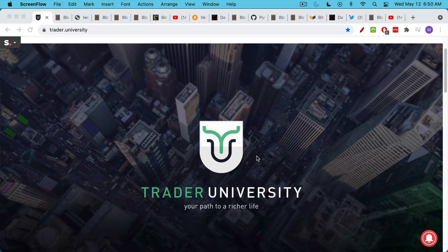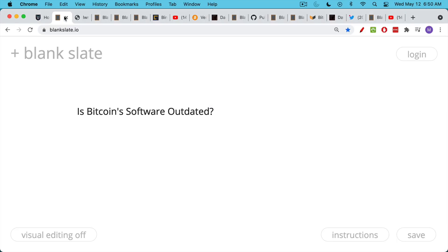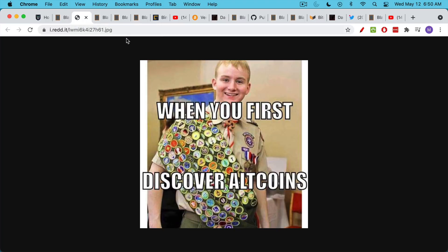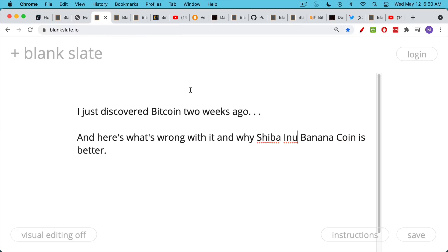This is Matthew Cratter from Trader University, and today I want to talk about whether Bitcoin software is outdated. I've been getting a lot of emails and messages from people who are just discovering altcoins and cryptocurrency, usually for the first time, and it goes something like this: I just discovered Bitcoin two weeks ago, and here's what's wrong with it. It uses too much energy, this and that, and because of this, Shiba Inu banana coin, whatever it is, is better.